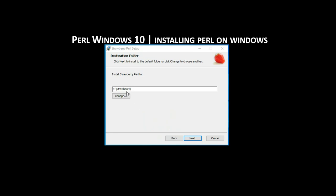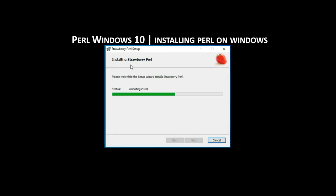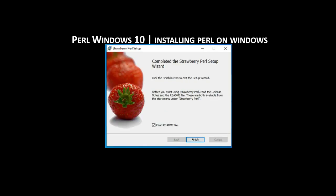It is possible to change the destination folder where Perl will be installed. Click the next button. Then the Perl setup wizard is ready to install Strawberry Perl. Click the install button. It says it is installing Strawberry Perl. After some time, the setup wizard completes. Click the finish button. Now Perl on Windows should be available.